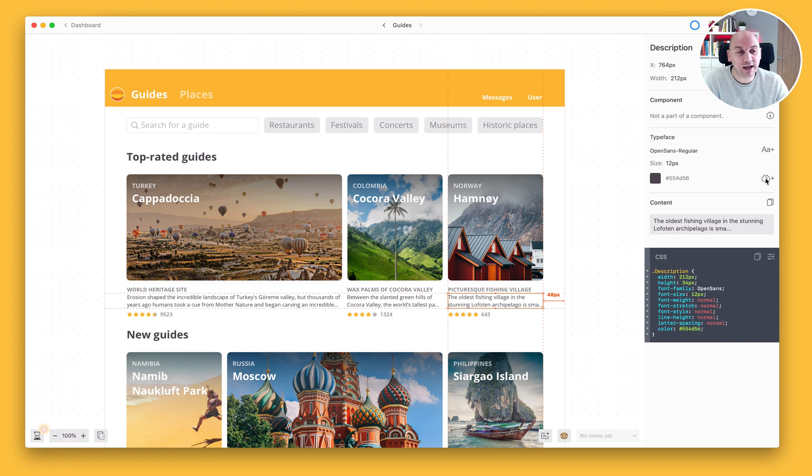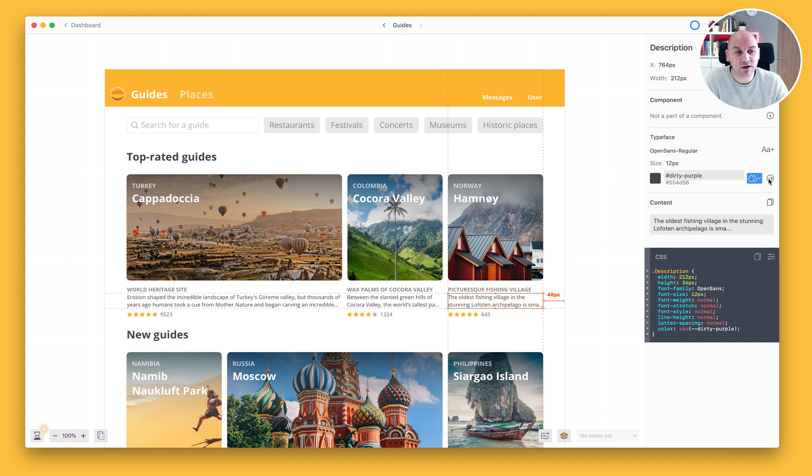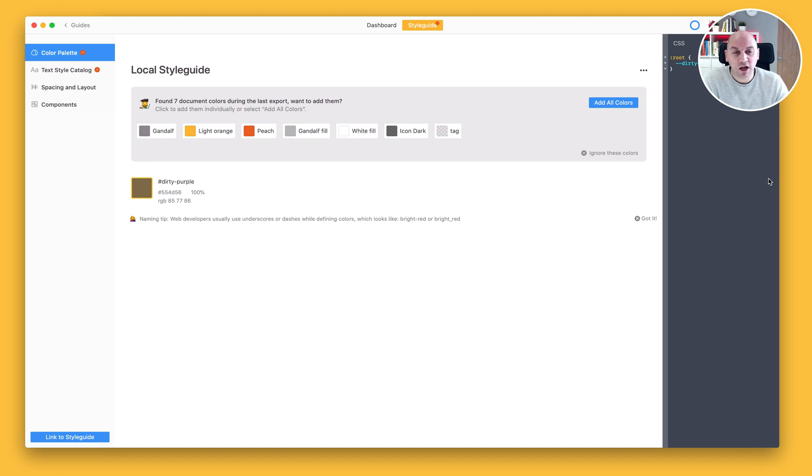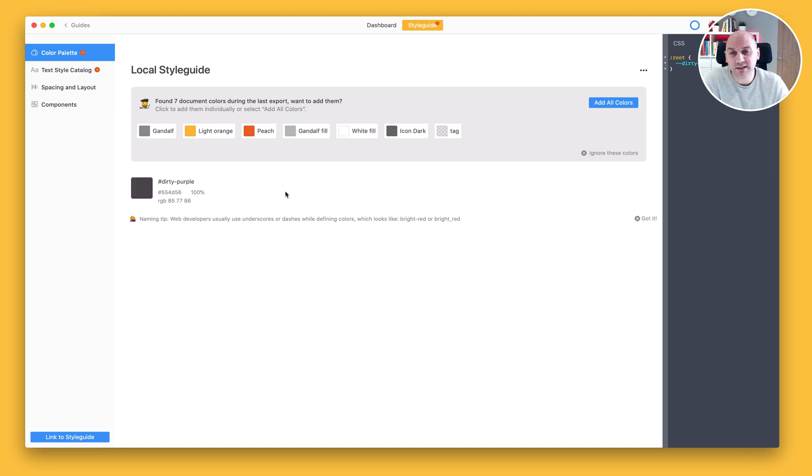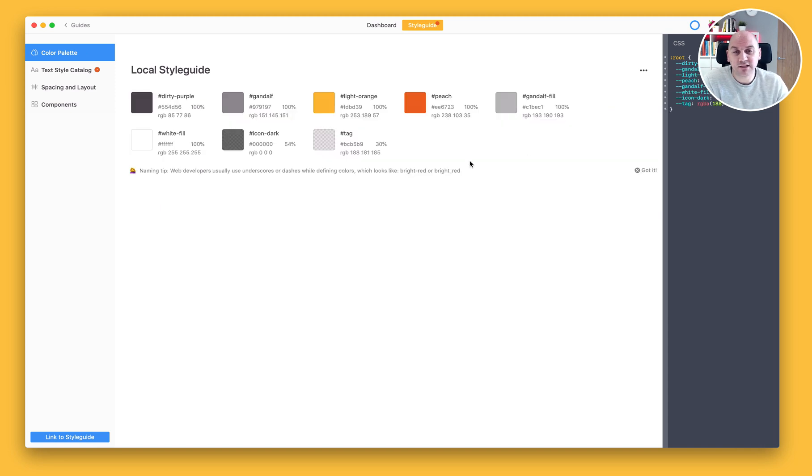So for example, I could add this colour here. It would call it Dirty Purple. And this icon would indicate that it's now been added to the style guide. I can also link through to the style guide and I can see that this colour has been selected, leaving us with the seven remaining colours, which I can add by selecting the Add All Colours icon.